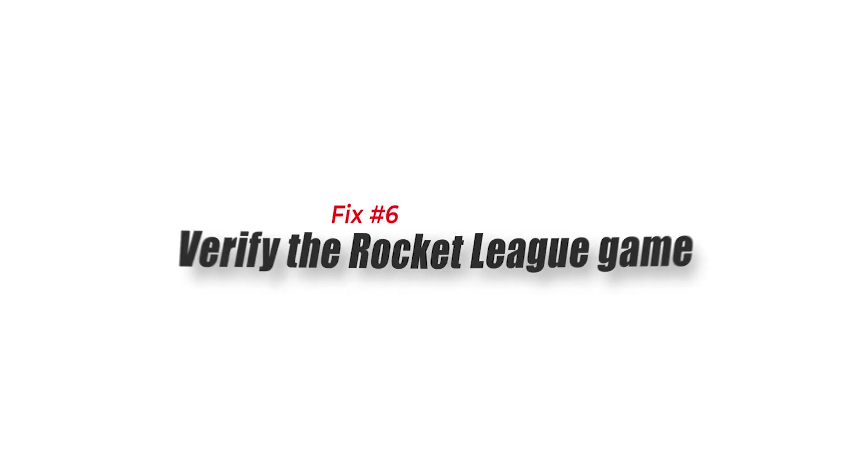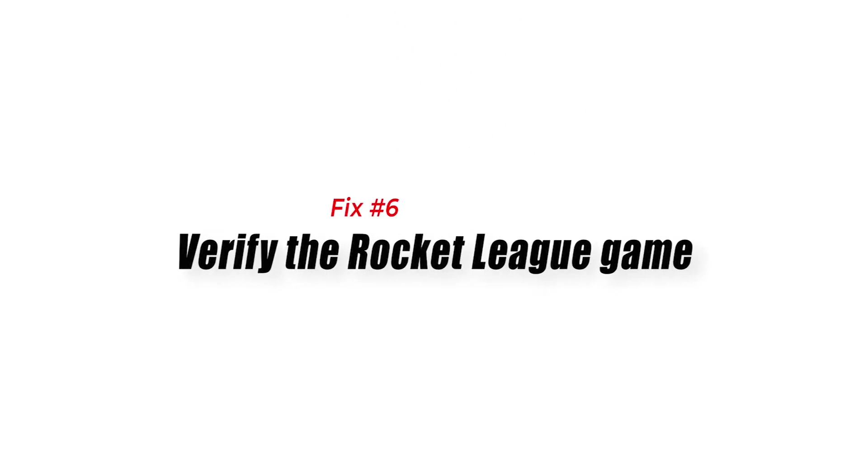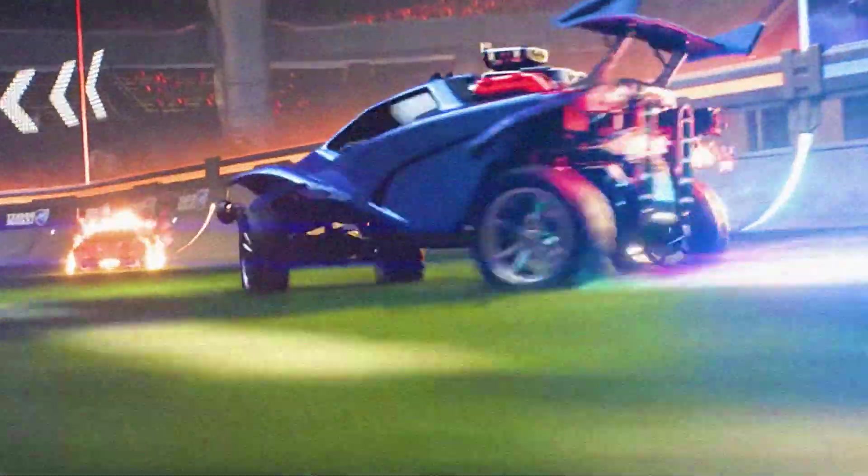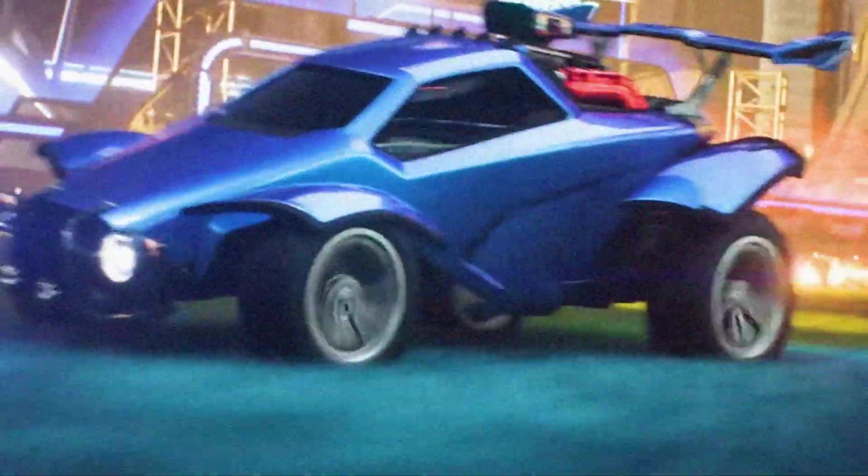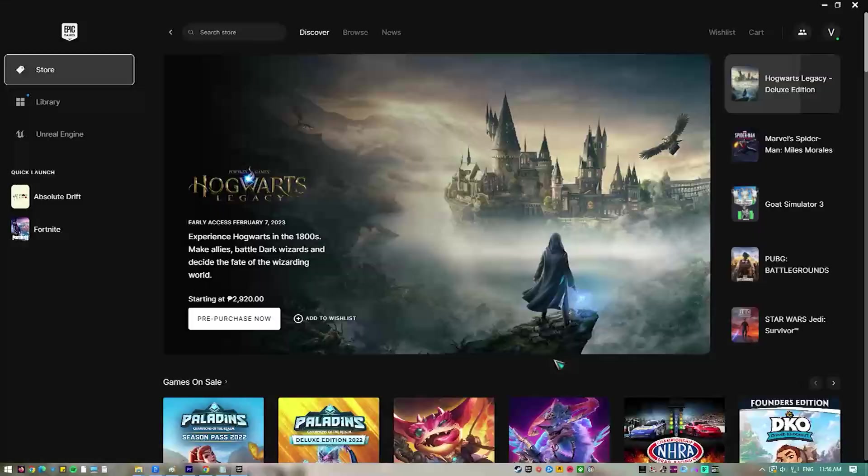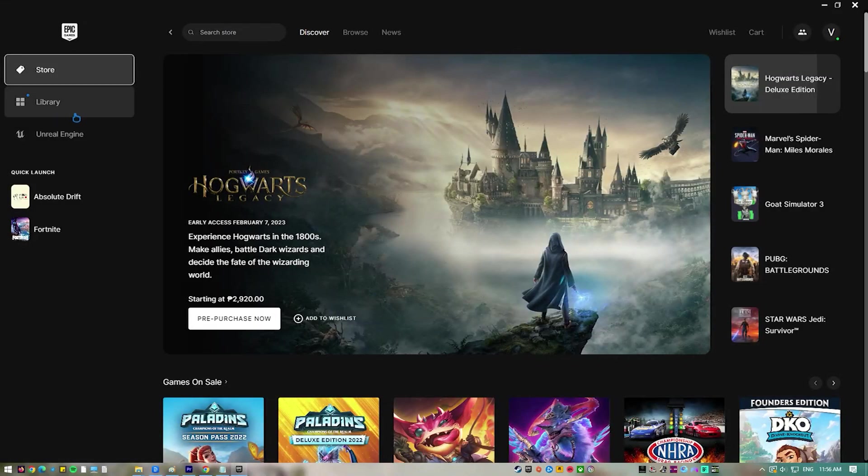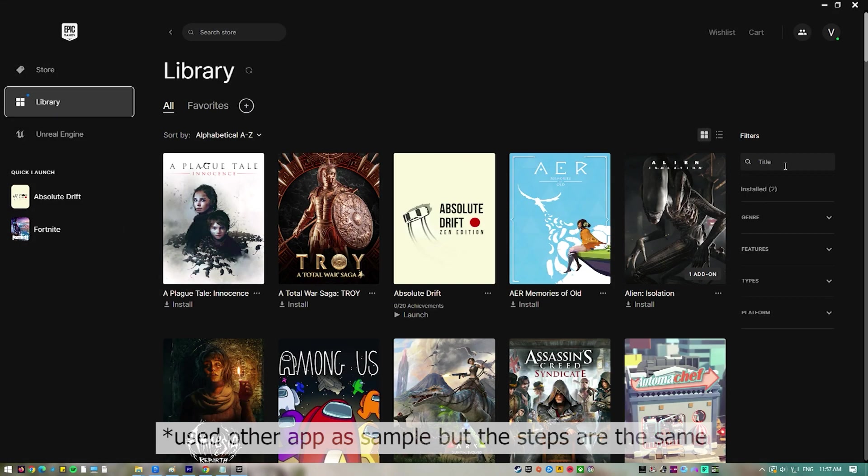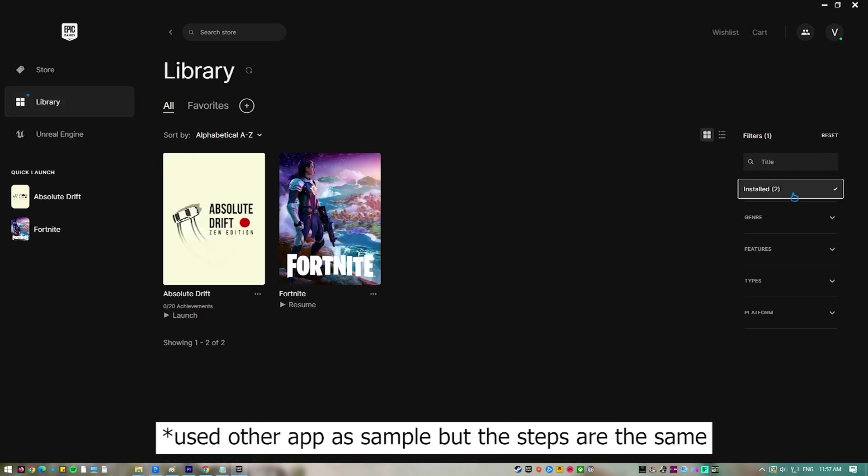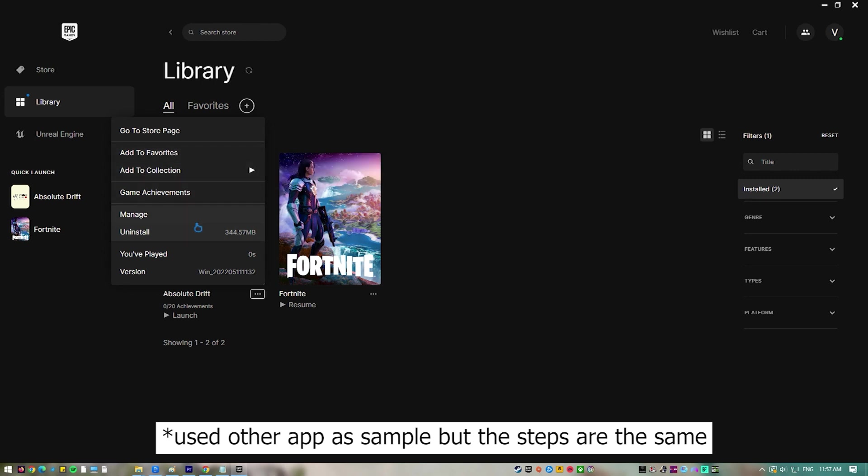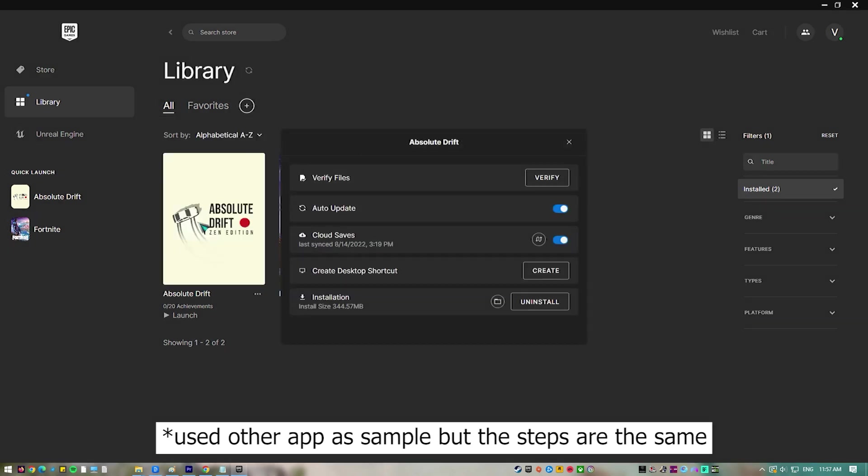Fix number six, verify the Rocket League game. There's a possibility that the FPS issue you are experiencing is caused by corrupted or missing game files. If this is what's causing the problem then you can fix this using the Epic Games Launcher. Open the Epic Games Launcher. Click on the Library tab. Search for Rocket League then click on its three dots. Click Verify. Wait for the process to finish then play the game and check if the same problem still occurs.